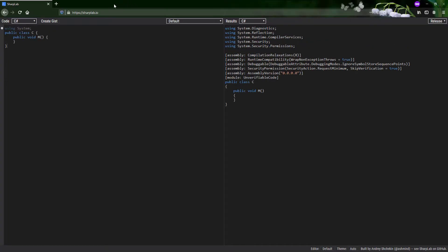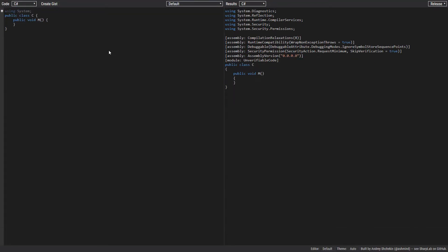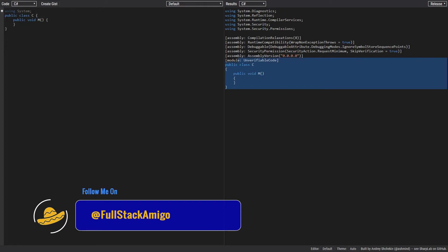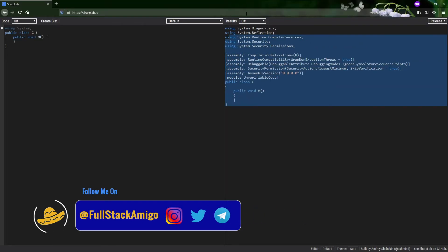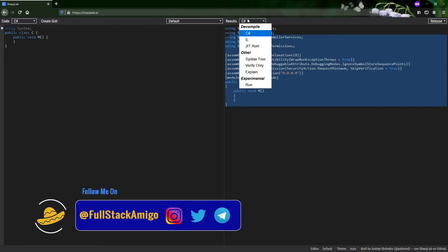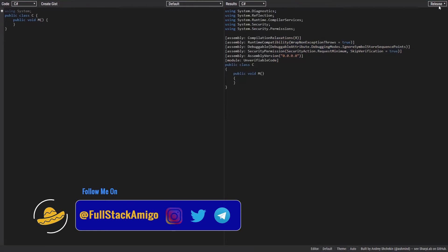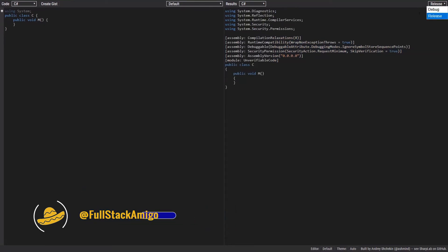In today's video we are using sharplab.io, which is a website that we can use to see the compiled version of the code as we write. We can see the compiled version at C# level, IL, or JIT. We can also switch between release or debug configuration.